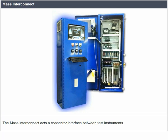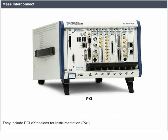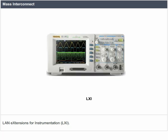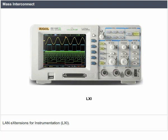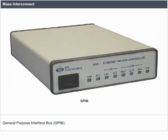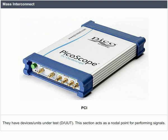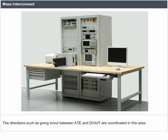Mass interconnect. The mass interconnect acts as a connector interface between test instruments. They include PCI extensions for instrumentation, PXI; VME extensions for instrumentation, VXI; LAN extensions for instrumentation, LXI; general purpose interface bus, GPIB; signal conditioning extension for instrumentation, SCXI; and PCI. They have devices or units under test. This section acts as a nodal point for performing signals, where directions going in and out between the ATE and devices or units under test are coordinated.